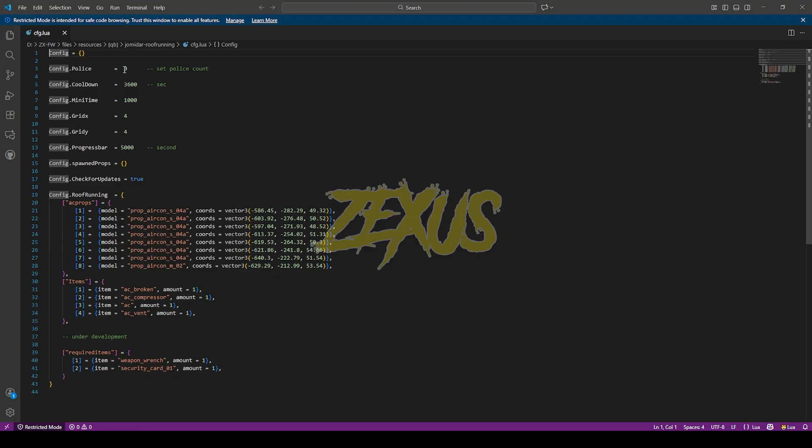From here you can config the whole script. The minimum requirement of police to start the robbery is zero for now. You can configure it according to your use. These are the location of the AC props and these are the items and the required items to do the robbery.